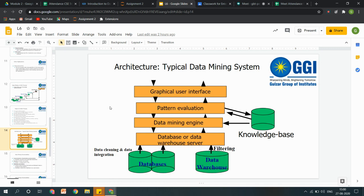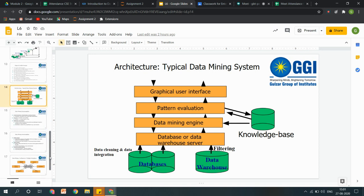The basic data mining system architecture looks like this: I have a database, then using certain techniques I have converted the database into warehouse servers. Then we have some data mining engines which can evaluate certain patterns, and by any visualization or GUI they will show the end user what are the end results — and then we have a knowledge base for the final reports.